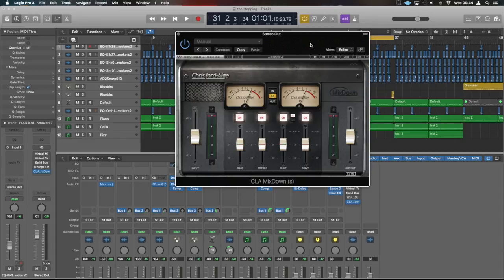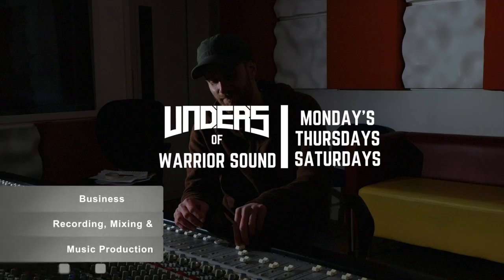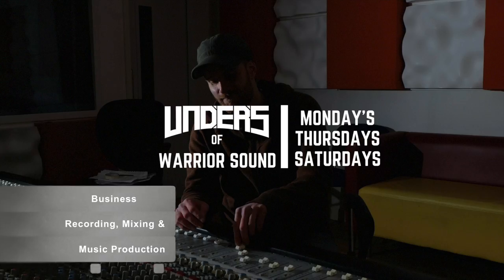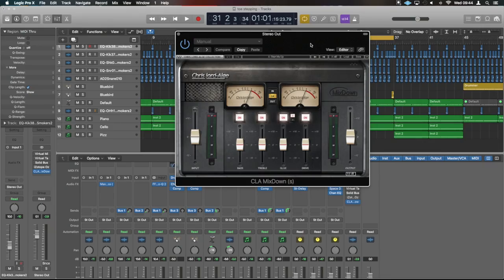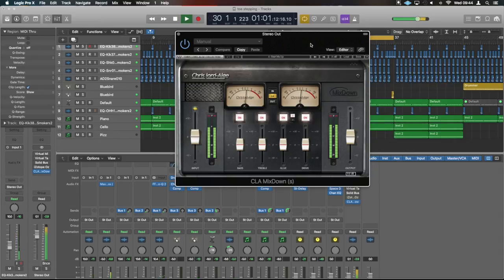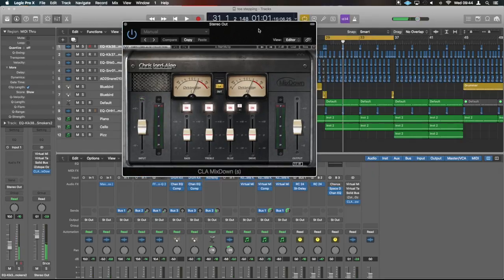I also wanted to address the CPU usage of this plugin. For this video I'm just going to be using a beat I'm working on for another project. I obviously started on this before this plugin existed, so we have this master chain here that I had working on my bus — we've turned all that off and we've just got the CLA on the go.